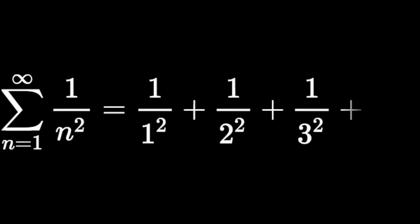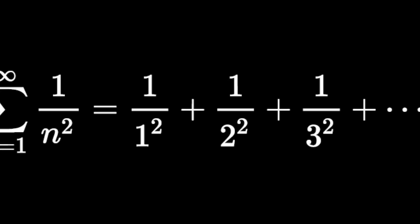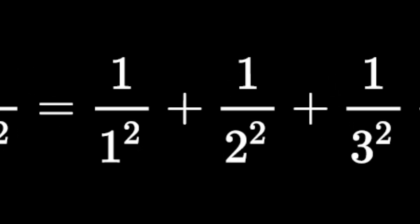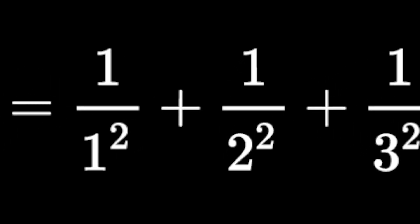But the number also appears in some surprising places. Take the sum of inverted squares. As the elements get smaller, this series converges to a number somewhere between 1 and 2.